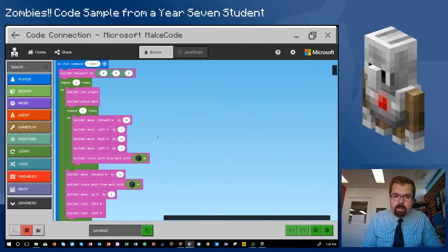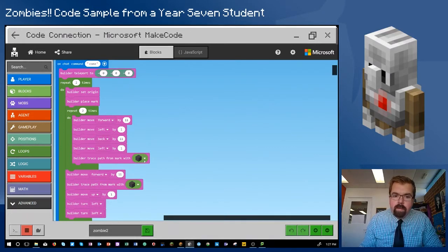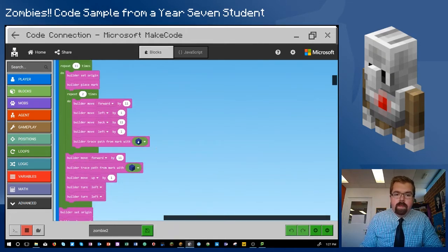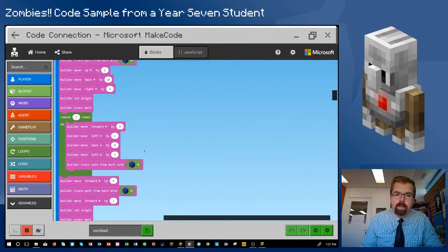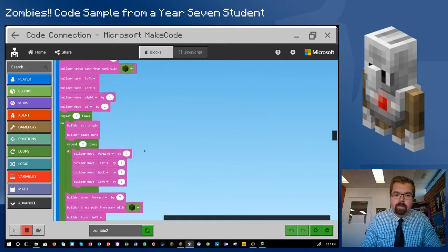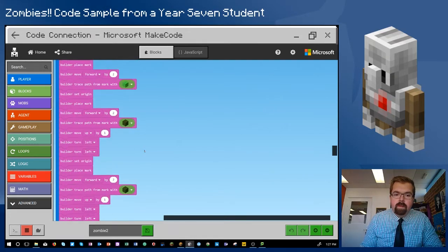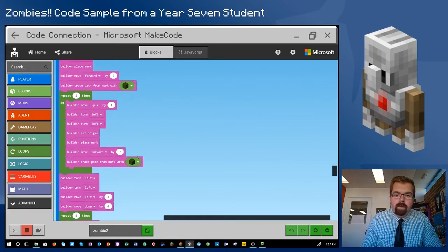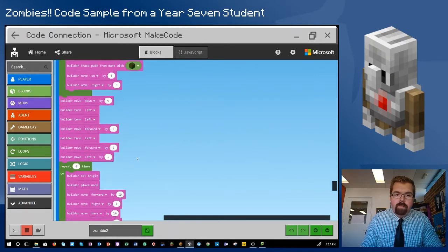As it moves higher and higher, he builds the zombie by layers using the Builder and using this trace path from Mark block using coloured wool. And then he moves up the different levels using the nested loop. You can see that he changes colours here. And as we keep going down, it's quite a long program that he's written. As we get towards the end, he's using some different coloured wool again for the different parts of the zombie.